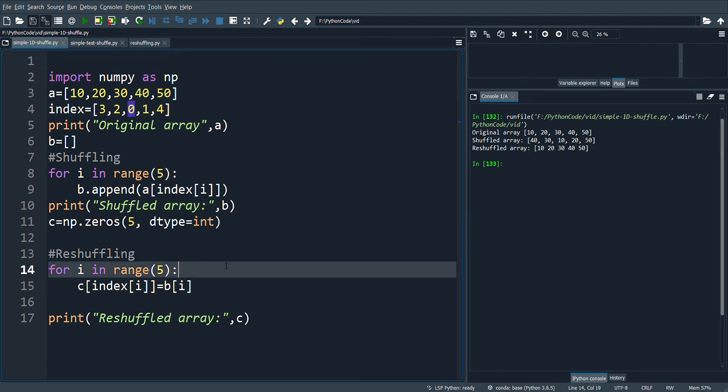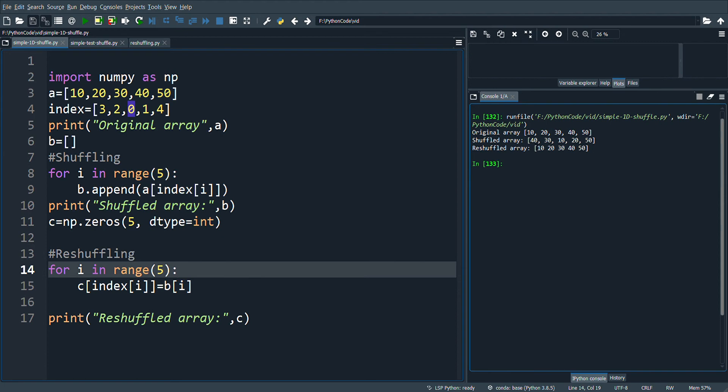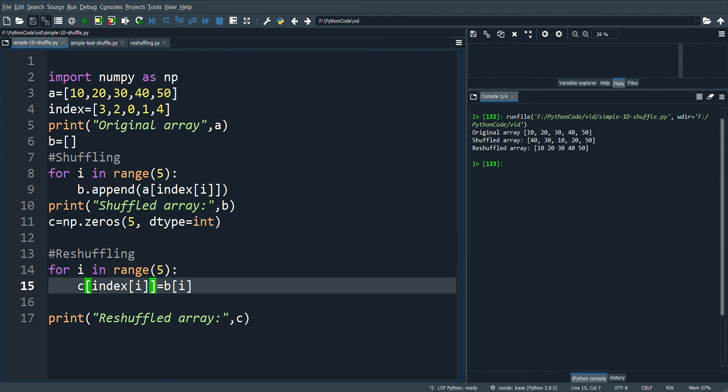Here there is a reverse process. What we do is we take b of i, so b of i is 40, that will be placed in index of i. So index of i is 3, so 40 will go back to the third position.